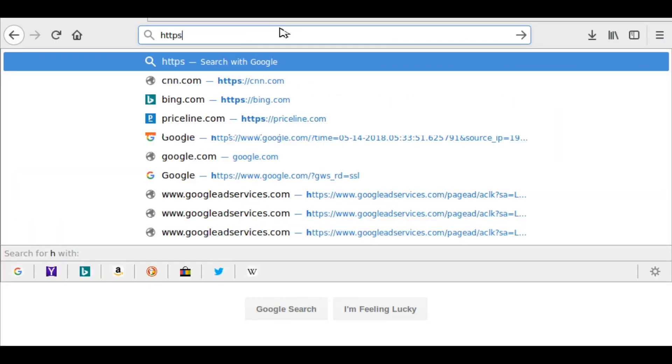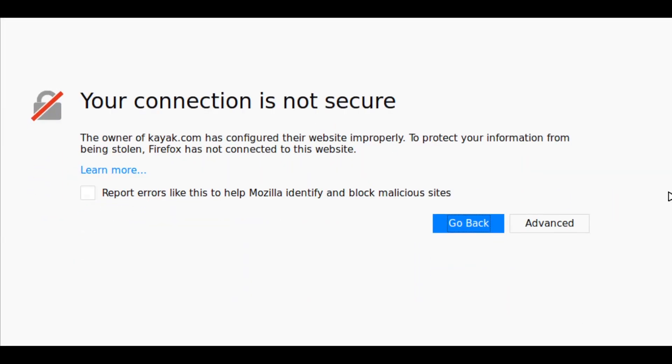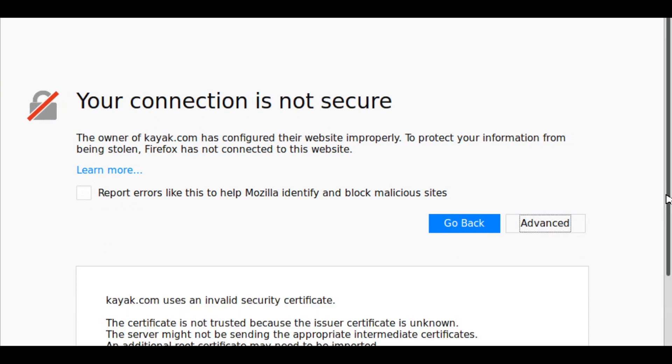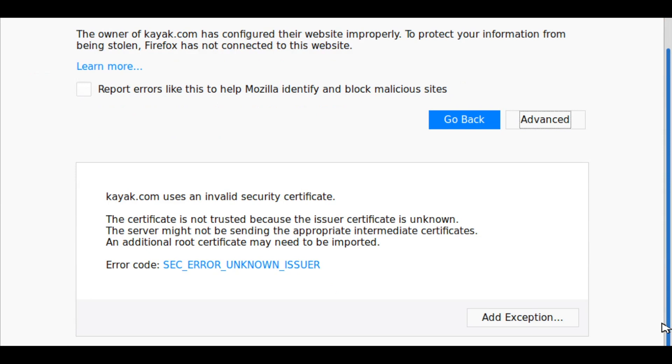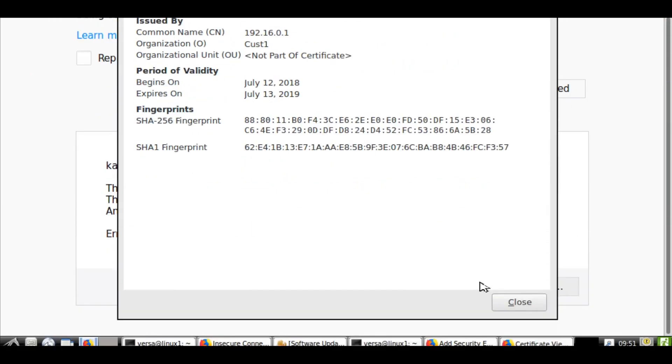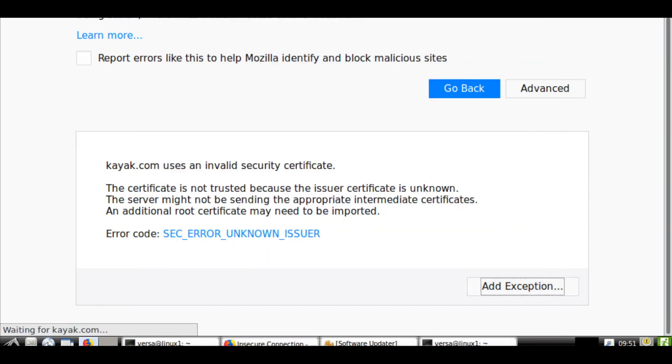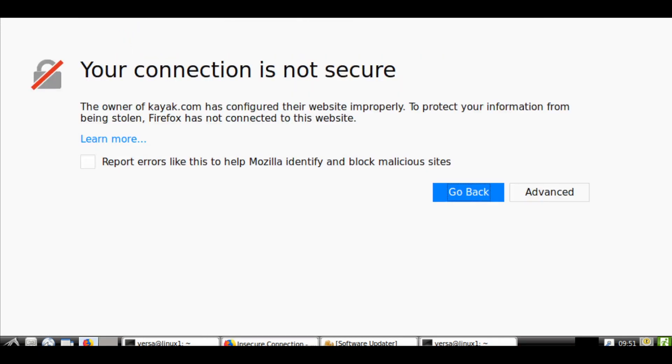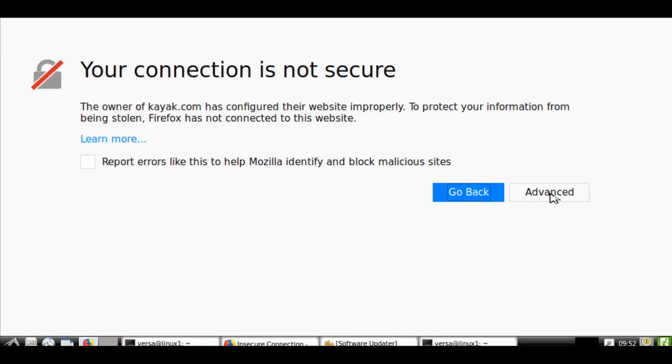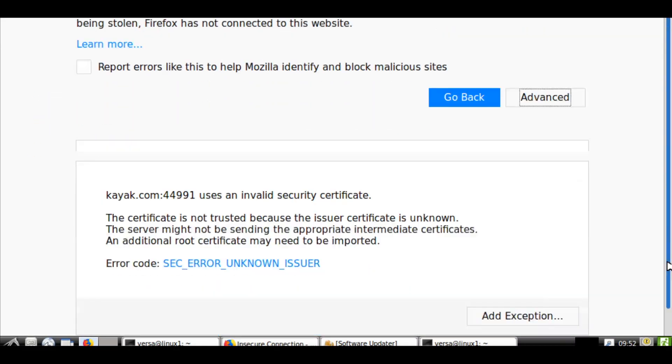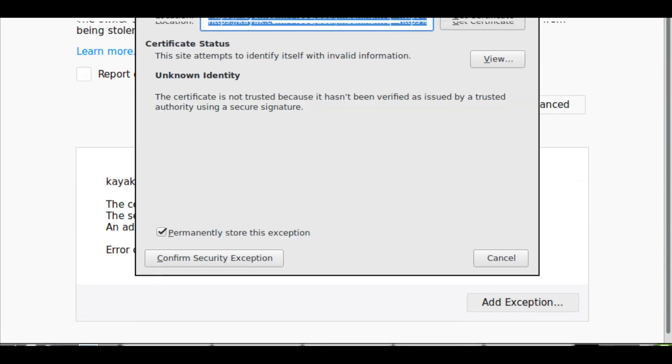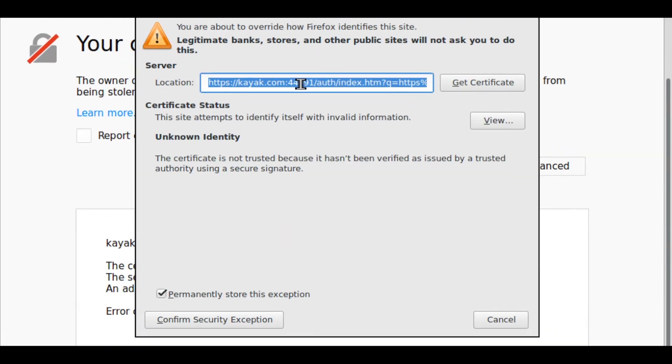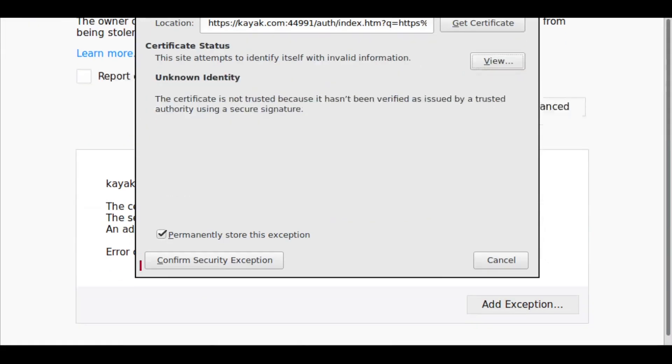Let me try this website. Now you see the error message. This certificate is a self-signed certificate. So I will have to accept this exception. And then I will get second exception page. So you see, this is 44,991, which we mentioned in a captive portal page. Click on advance and accept this exception as well. We have used the same certificate for SSL decryption and captive portal.